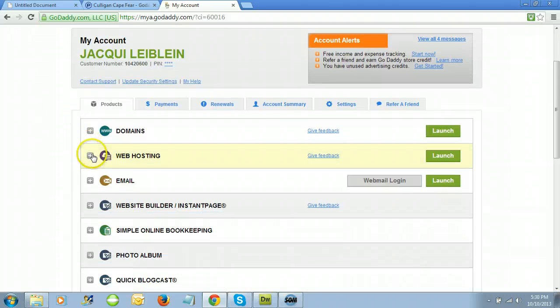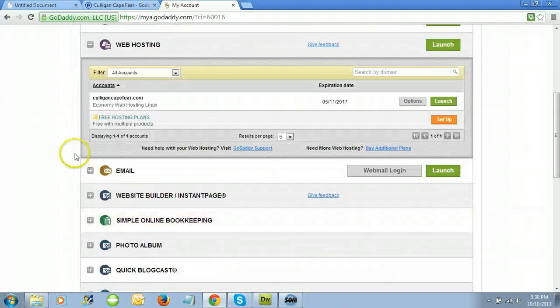Scroll down until you see web hosting and open it. Click the green button that says 'Launch' next to your web hosting plan.